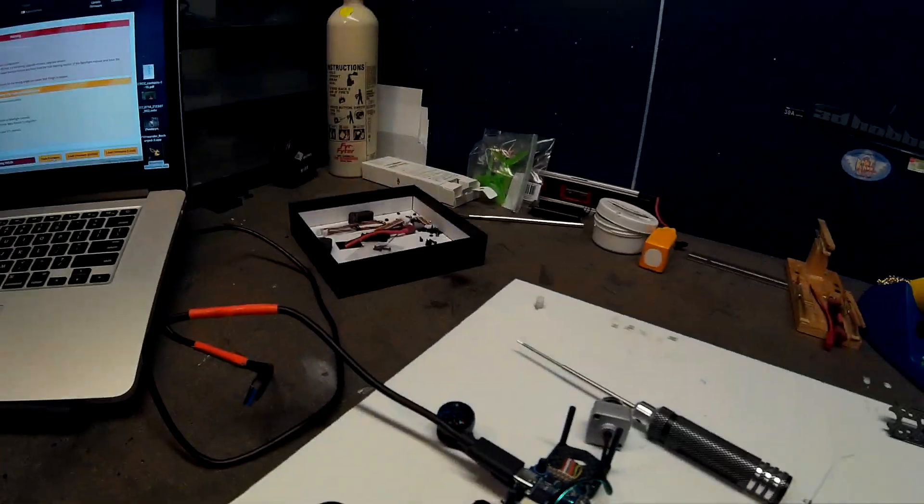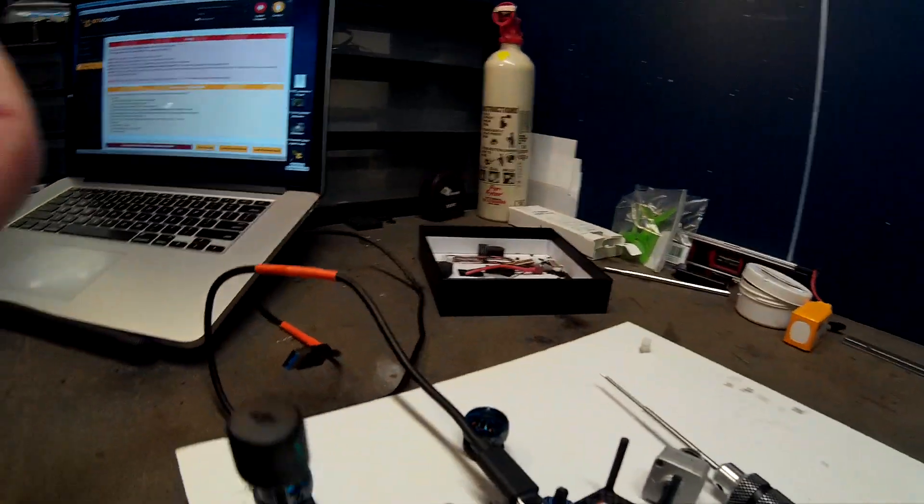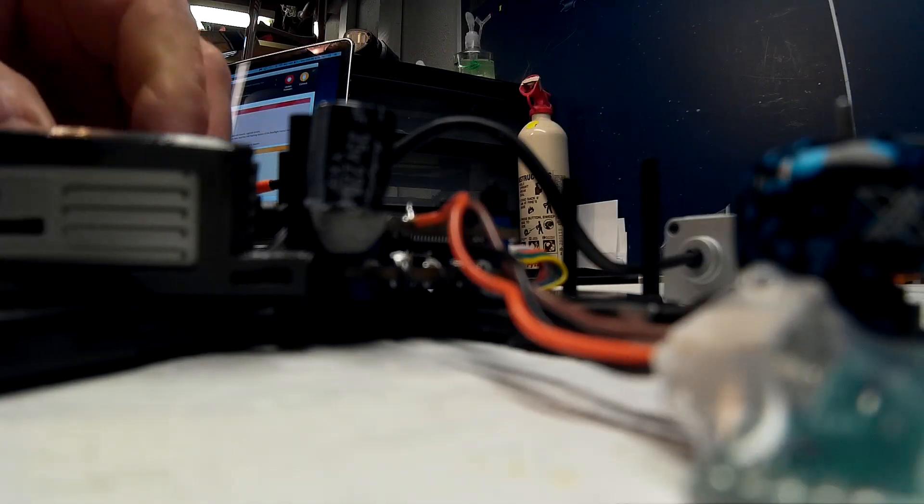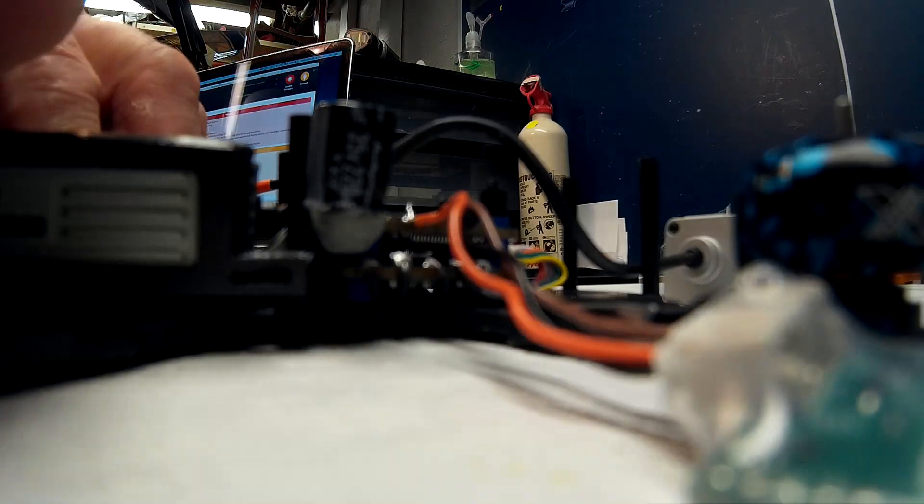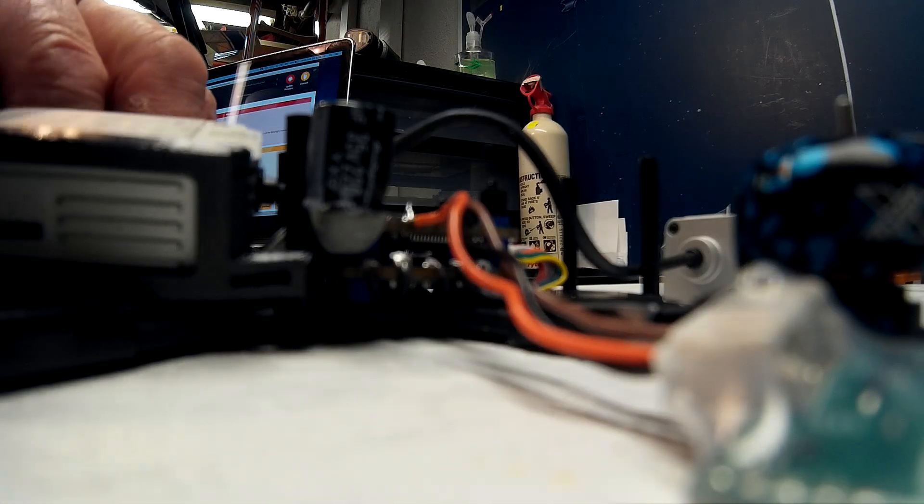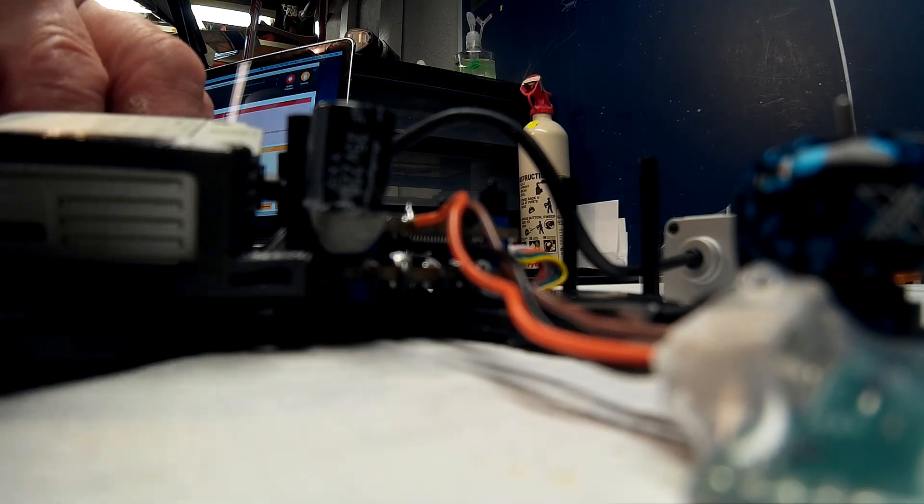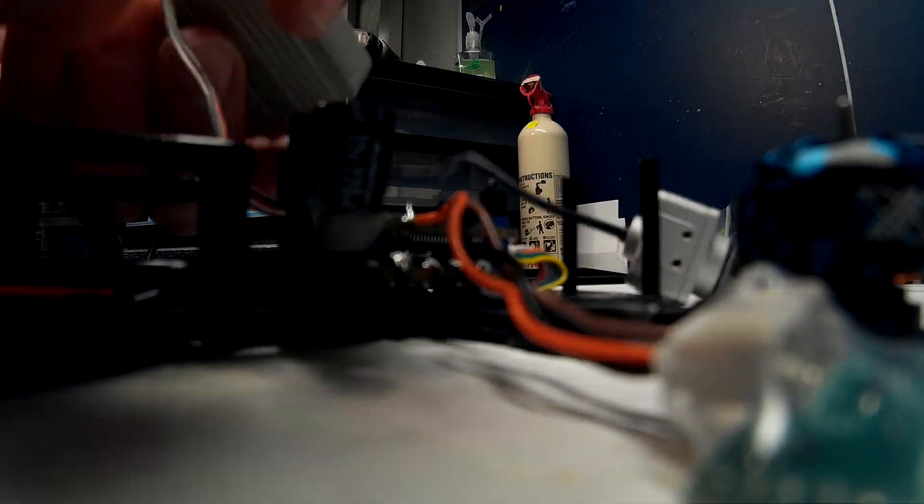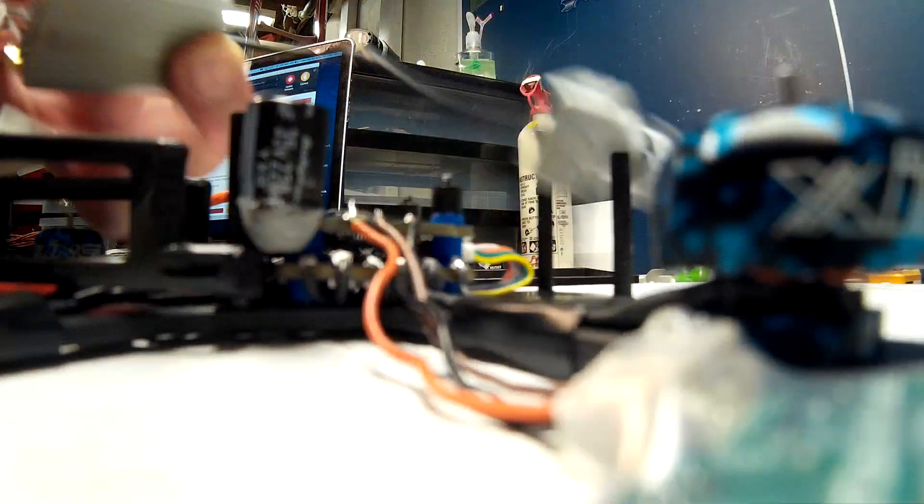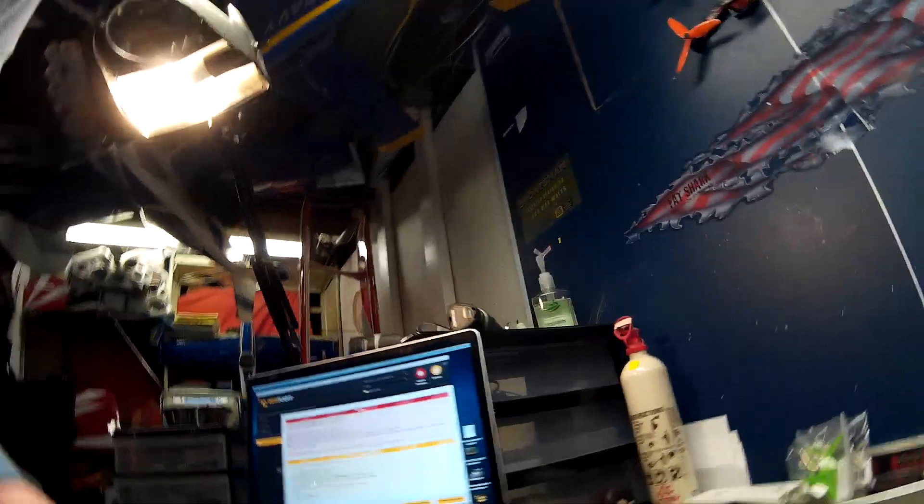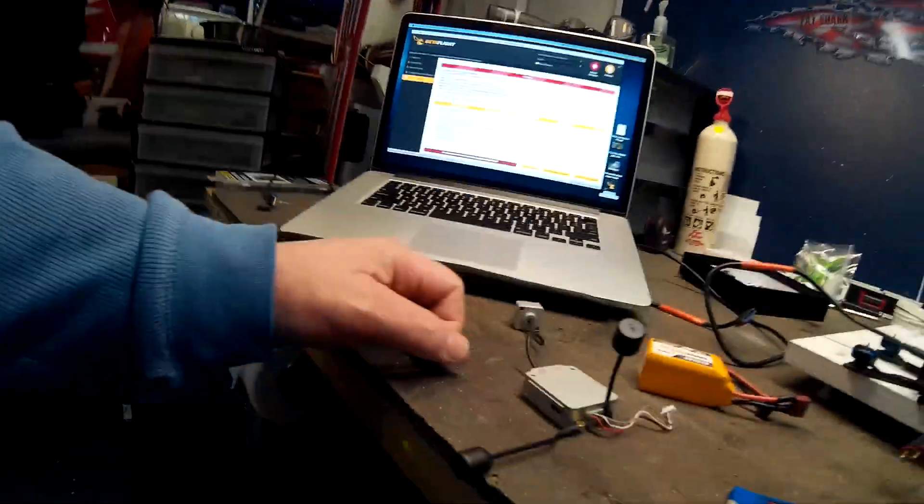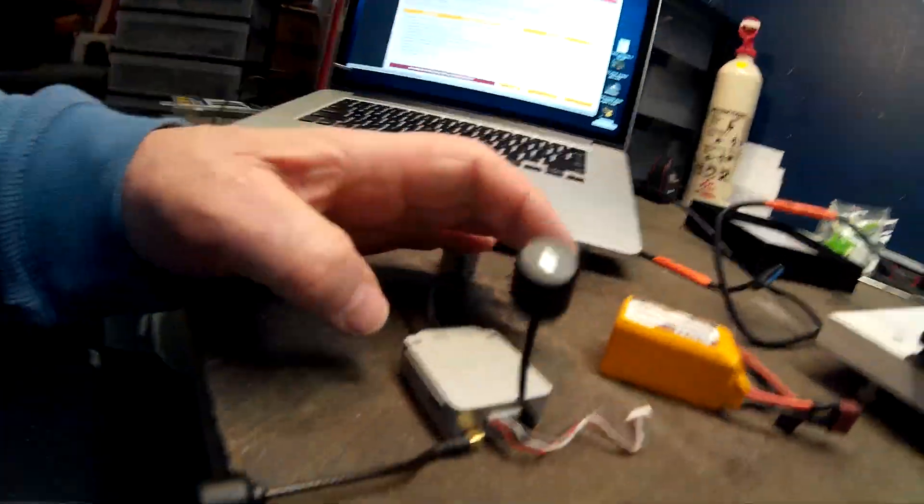But here's the problem. I'm going to stop real quick and pull this out here. Here's where I have a problem.